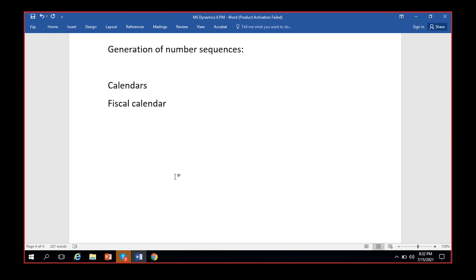The perspective on fiscal years changes from company to company and country to country. In the US, companies follow January to December; in China, some follow July 1st to June 30th. Where a year starts and ends is what we call a fiscal year, and the calendar holding all these years is called a fiscal calendar.